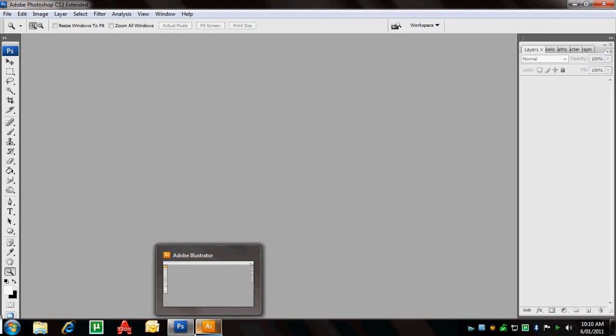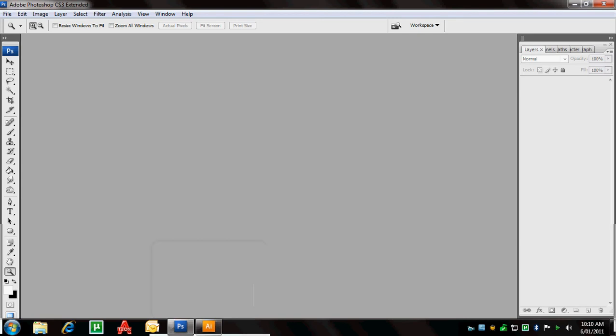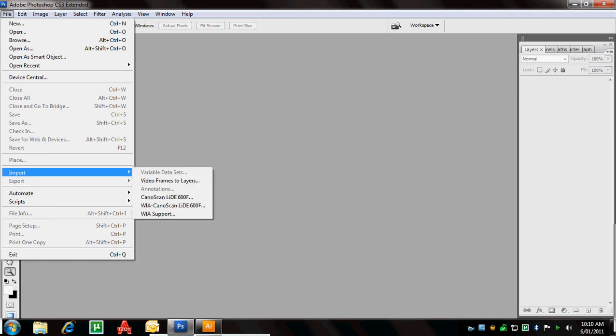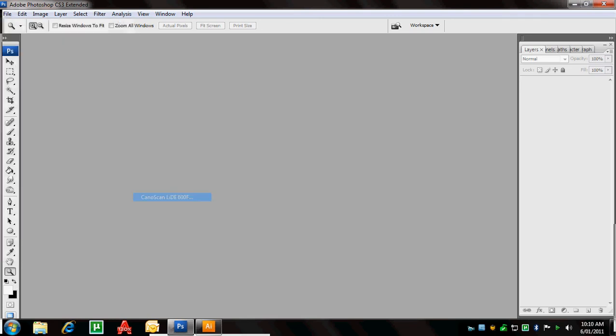To me, it doesn't really matter what version you've got, CS4, CS5, whatever, they all do the same stuff for what we need it to do. And I guess the first thing we need to do is scan in the image that we drew together the other day. So if I go to File, Import, you can see my scanner is here, my Canon scan. So I click on that and that will open my scanner program.